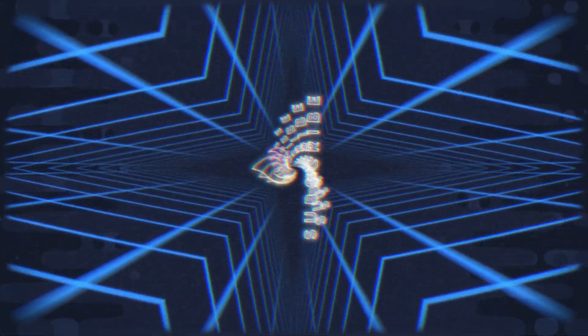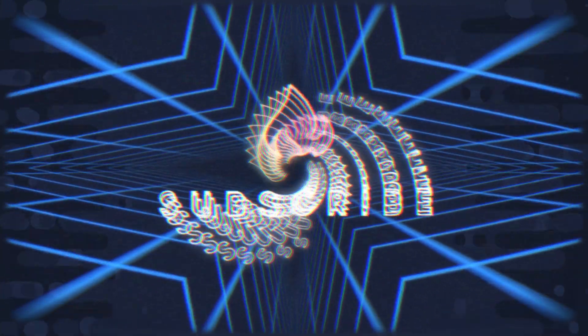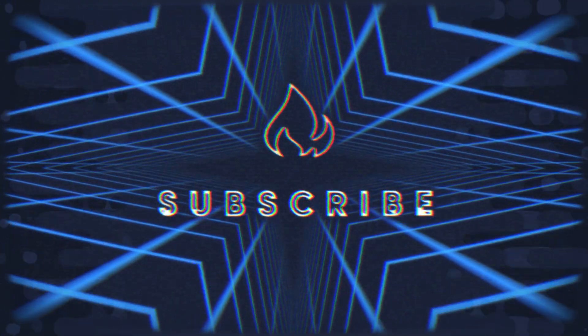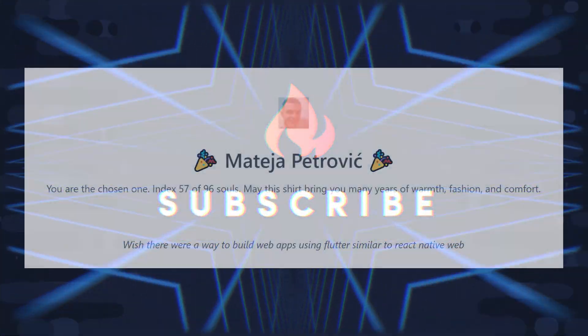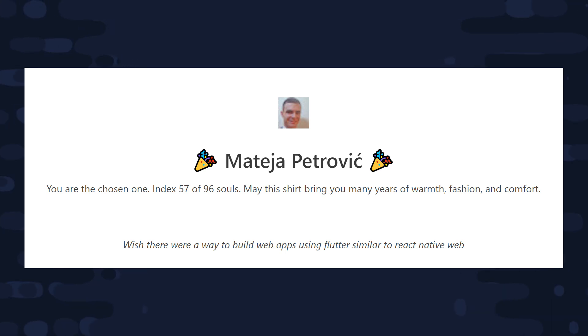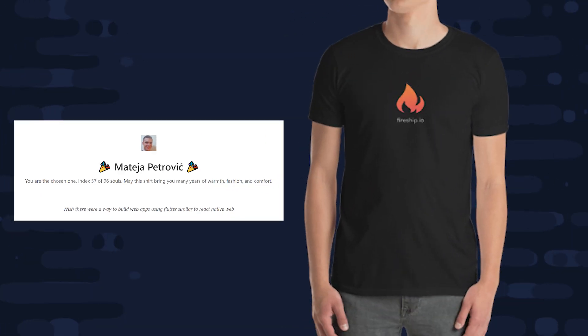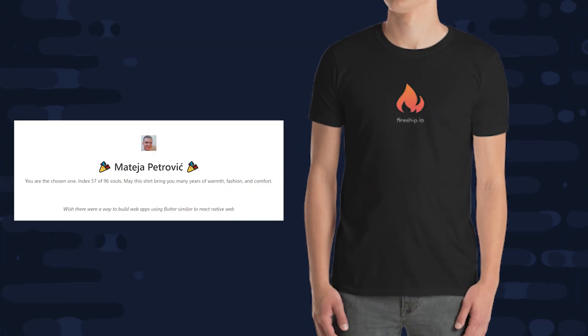If you're new here, like and subscribe, and you can find the full source code on Fireship.io. And congrats to Matea Petrovic, last week's t-shirt winner, but there will be another giveaway with this video, all you have to do is leave a comment below.